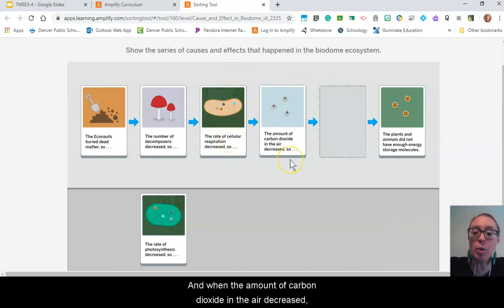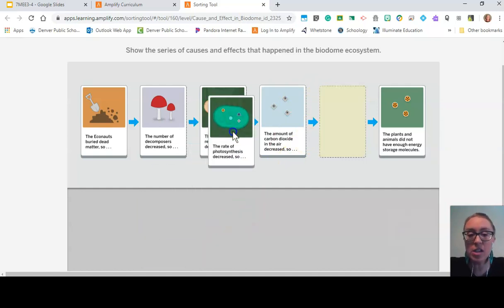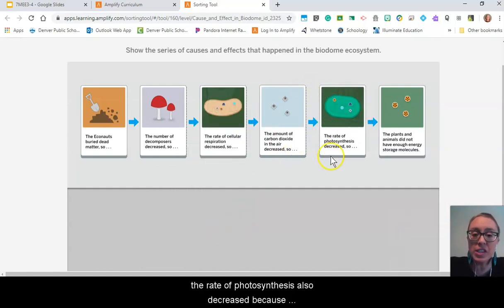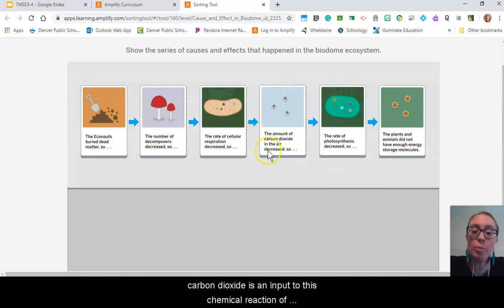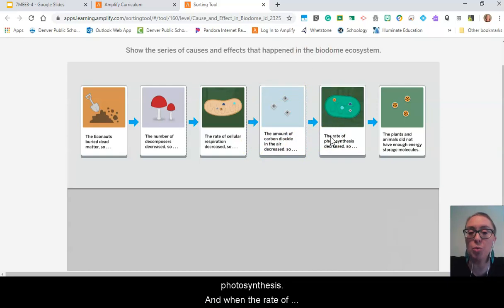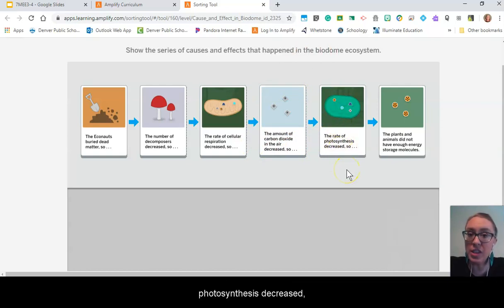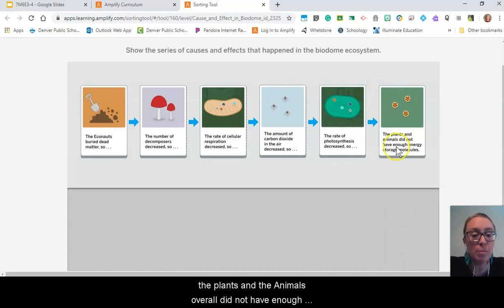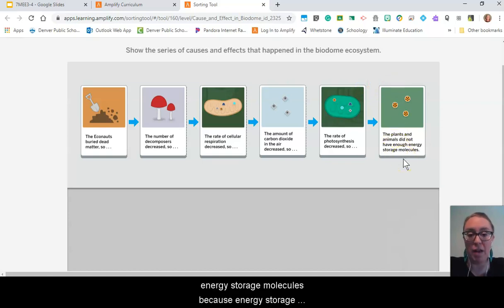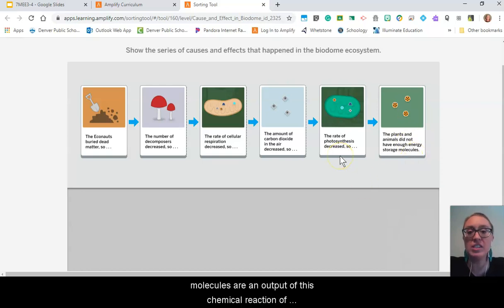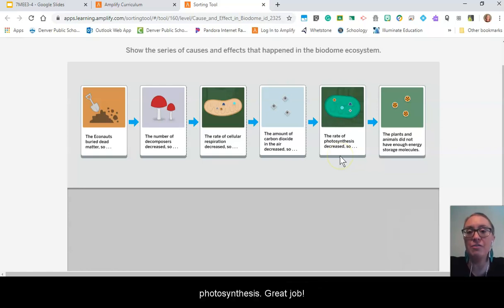When the amount of carbon dioxide in the air decreased, the rate of photosynthesis also decreased, because carbon dioxide is an input to the chemical reaction of photosynthesis. And when the rate of photosynthesis decreased, the plants and animals overall did not have enough energy storage molecules, because energy storage molecules are an output of the chemical reaction of photosynthesis. Great job.